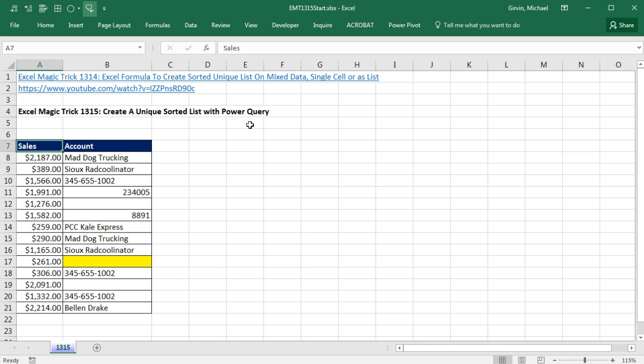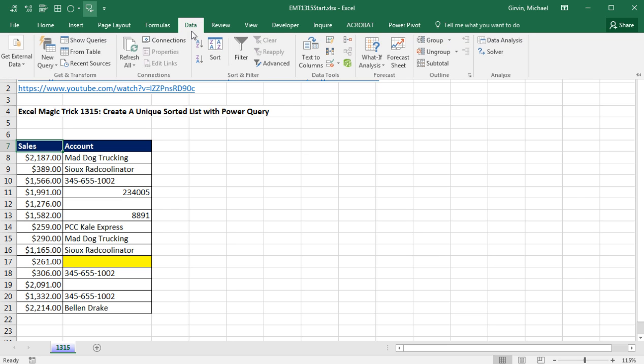Power Query, if you have Excel 2010 or 2013, you need to download it. If you have Excel 2016 like I do, you go to Data, and it is the Get and Transform group.